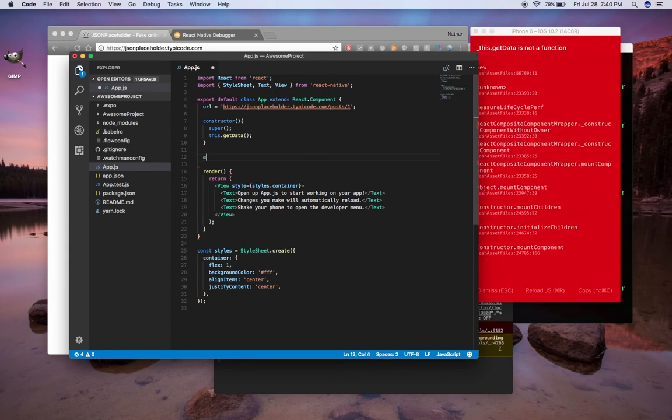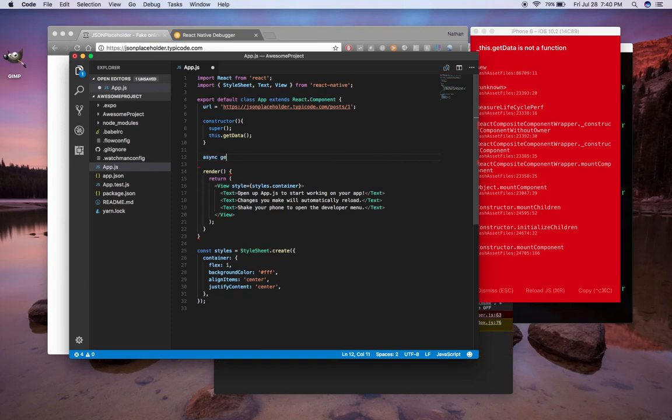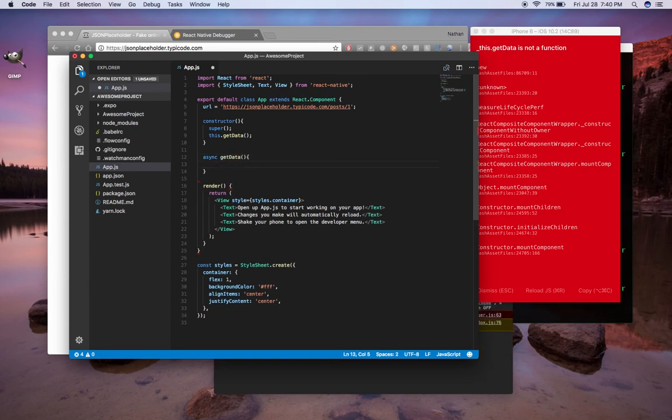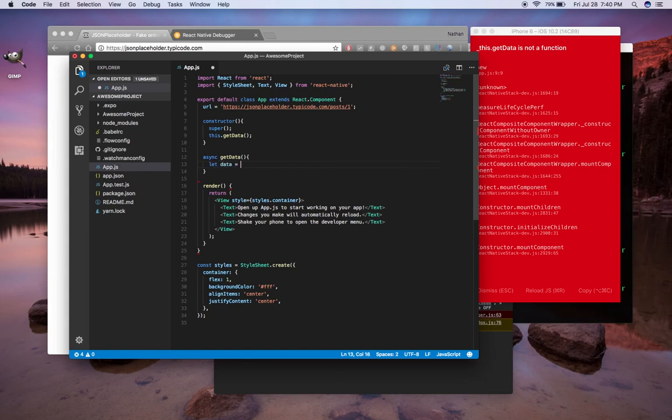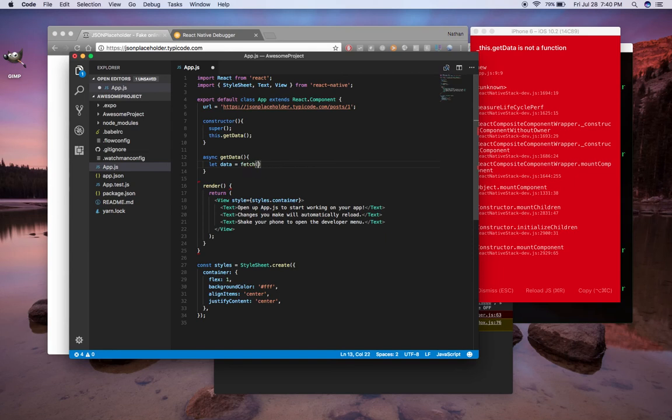So that's going to be our async method, and you're probably seeing errors show up in our simulator. So we're going to do async. We have to define that the function is async. And then we're going to call it getData. And then what we're going to do is let data equals fetch. Fetch is built in. It's global.